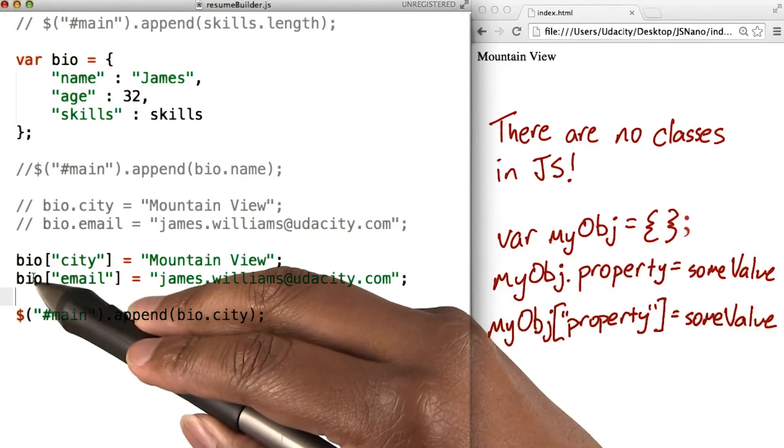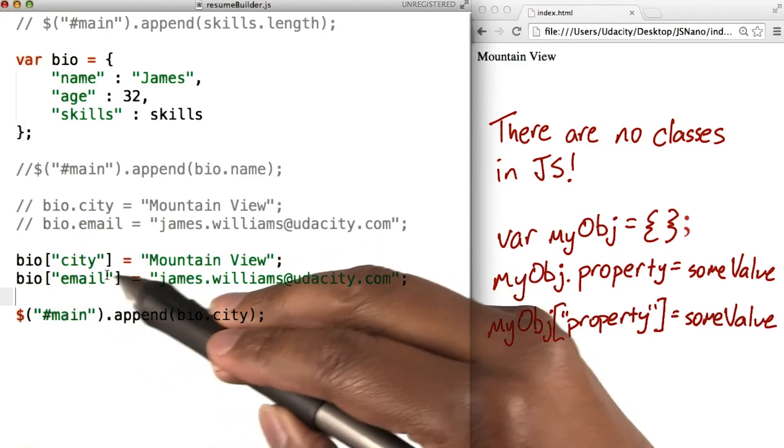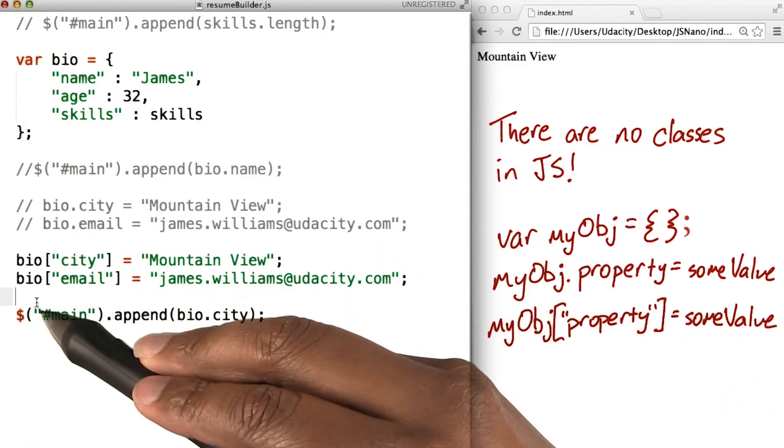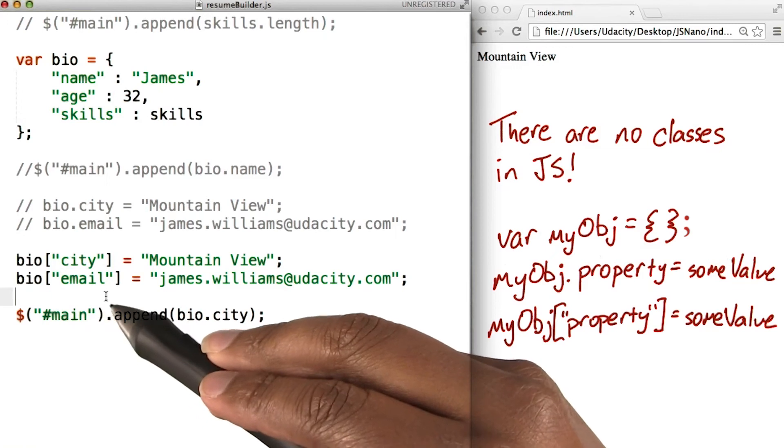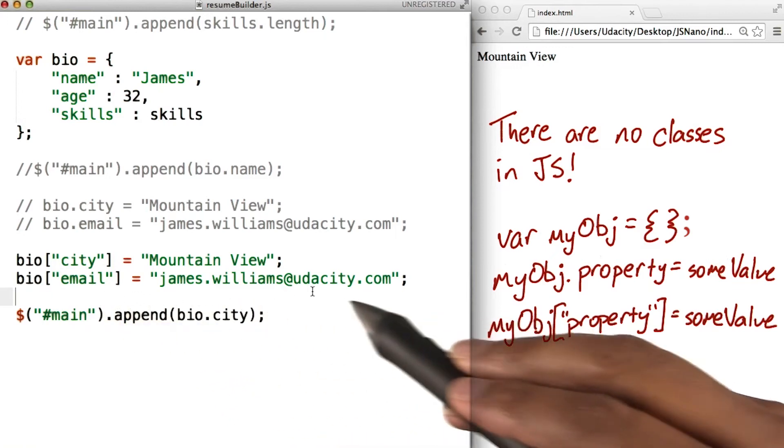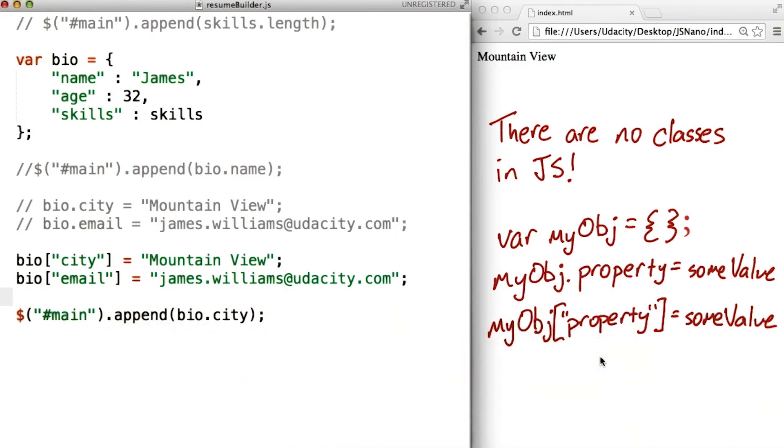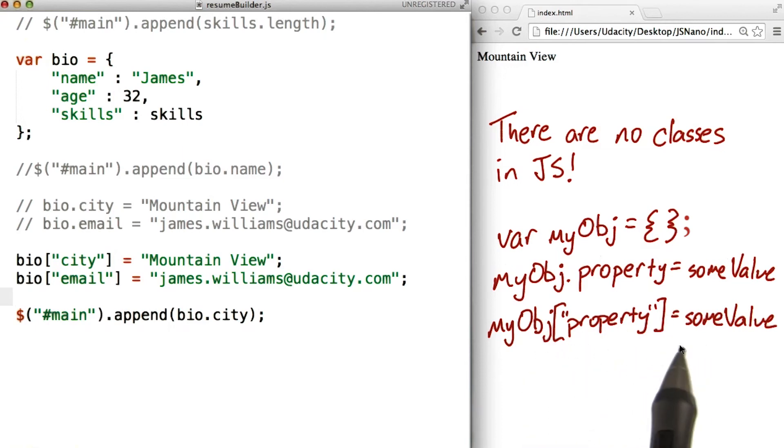So we have bio with the string city in brackets equals Mountain View. And bio with the string email in brackets equals my email address. Right, so the syntax looks like object, then a string of the property name inside these square brackets equals some value.